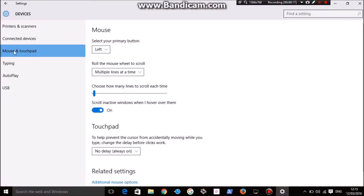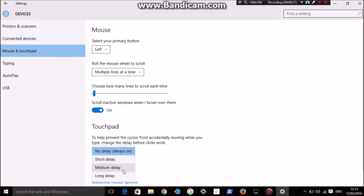On desktop, it would only come up with mouse, but because this is a laptop, it comes up with a touchpad as well. Normally it's set to medium delay.